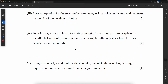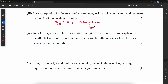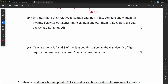State an equation for the reaction between magnesium oxide and water and comment on the pH. MgO + H₂O → Mg(OH)₂. This produces a base, so the pH would be greater than 7.